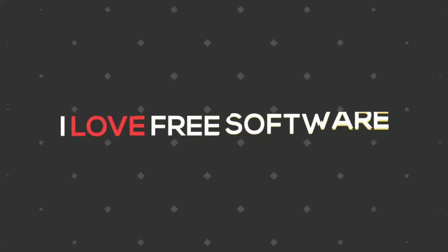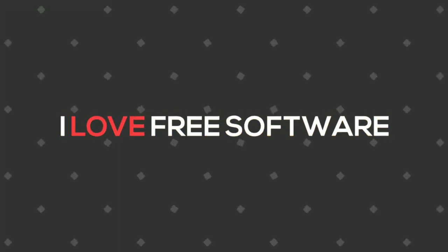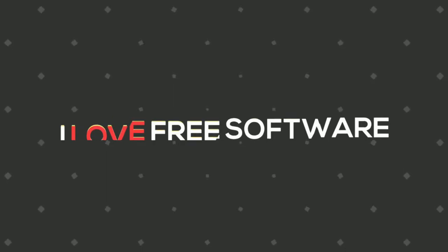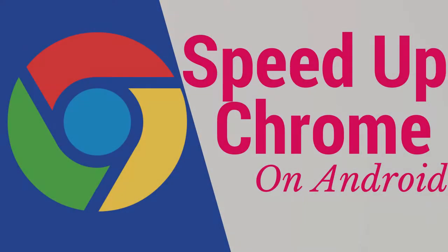Hello everyone, this is John Doe from ilovefreesoftware.com, and in this video I am going to show you how to speed up Chrome on Android. So let's get started.